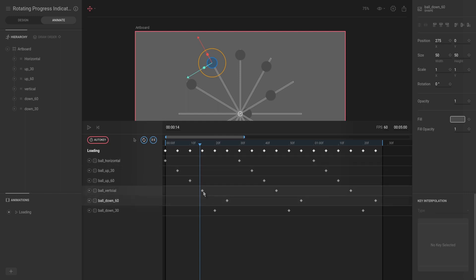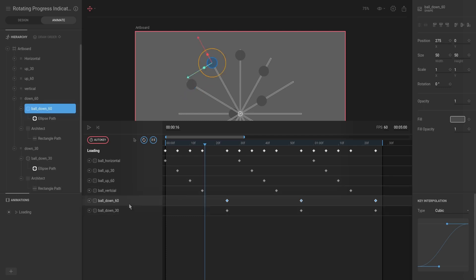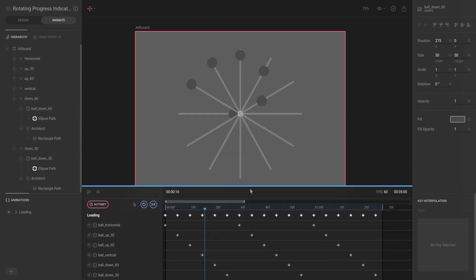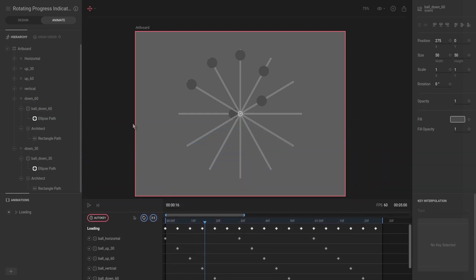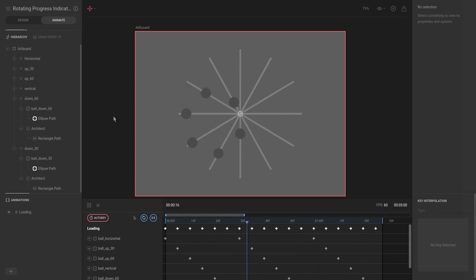So we're going to select this and just pressing Alt go one two three four five, and then this one go back by five. Let's take this down and see the animation - perfect, we have a rotating animation.